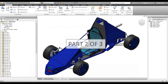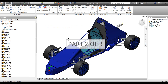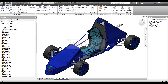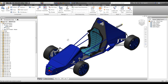Welcome to part two of a three-part blog on automatic view representation creation with iLogic in Inventor. Part one covered automatically creating view reps, and this is part two — automatically updating those view reps that you've created.